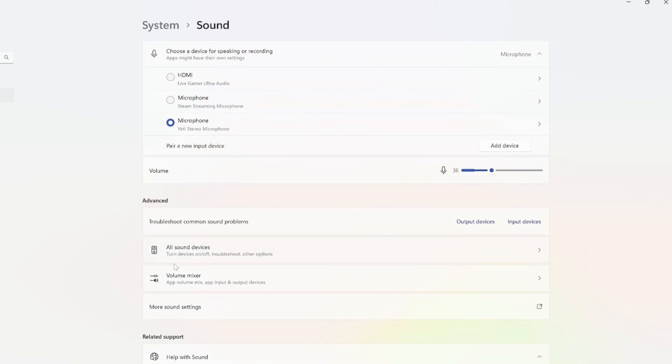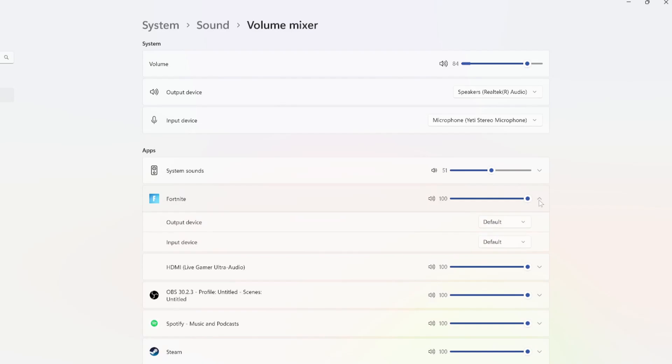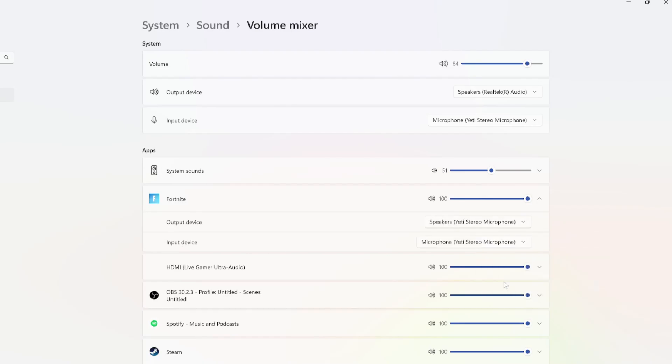So let's go on down to where it says volume mixer and open this up. And we can specifically go to Fortnite now. Hit the drop down arrow and we can select the output device specifically under this menu. This sometimes works as well. So I got my speaker selected and then I got my microphone selected under here.